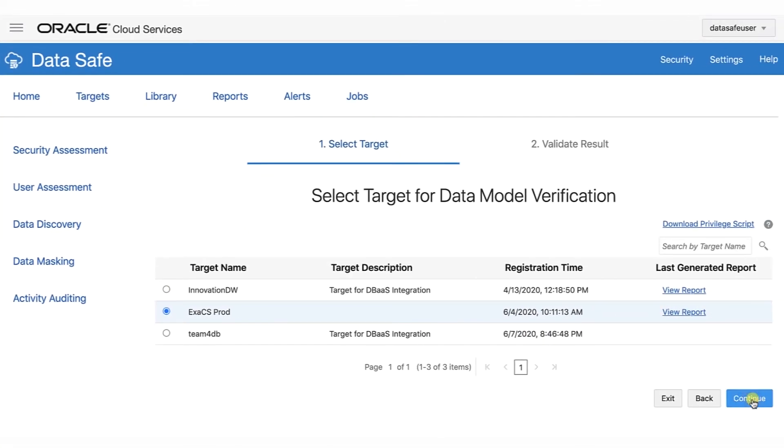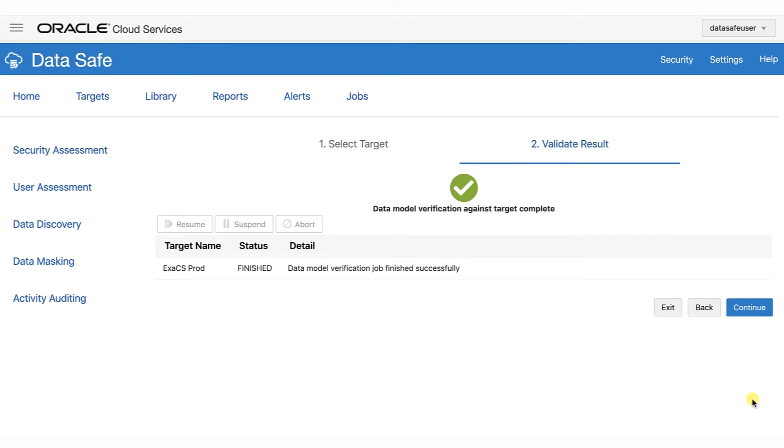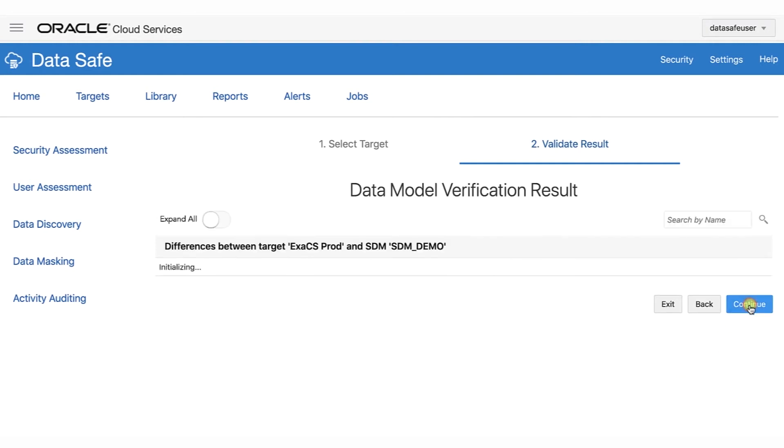The verification job is started. When the job is finished, notice that the Detail column reads Data Model Verification Job Finished Successfully. Click Continue.